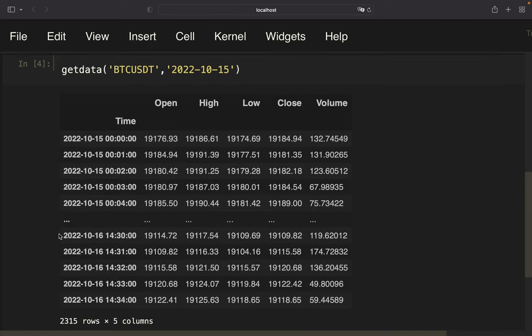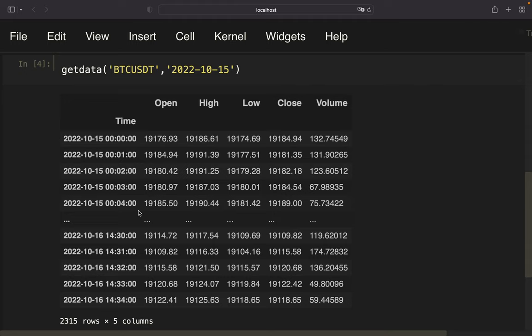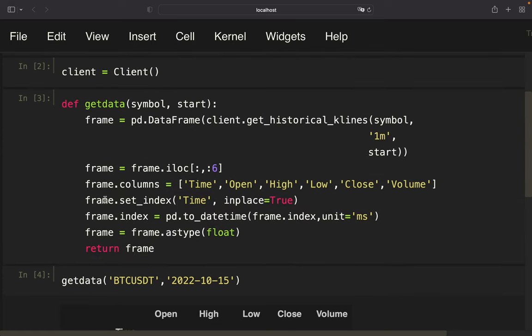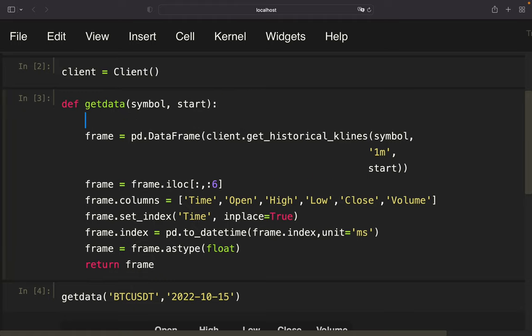This function should just pull me intraday data. So for the one minute timeframe, starting at a given date and going until the end of the month. The reason for that is I want to use this function to write data into the SQL database. And I want to do it chunk by chunk, so I want to write one month by another month into the SQL database.